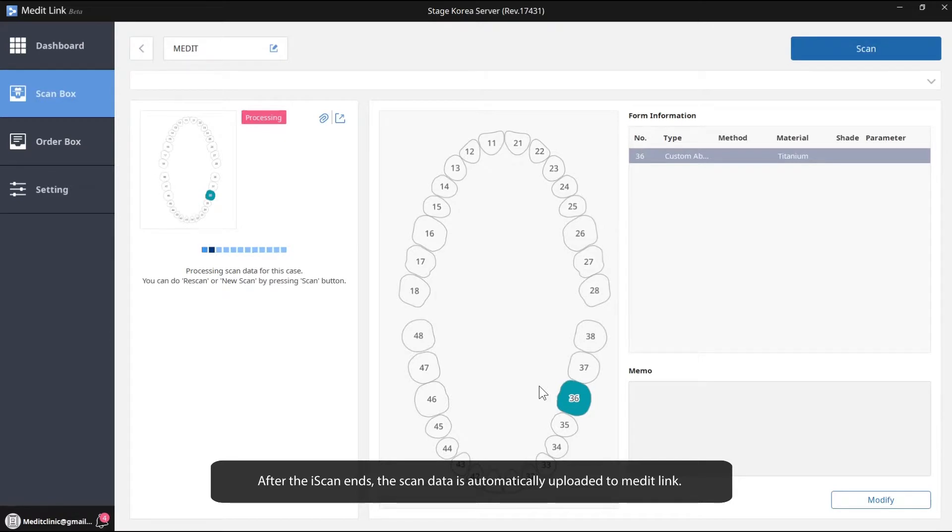After the iScan ends, the scanned data is automatically uploaded to MeditLink.